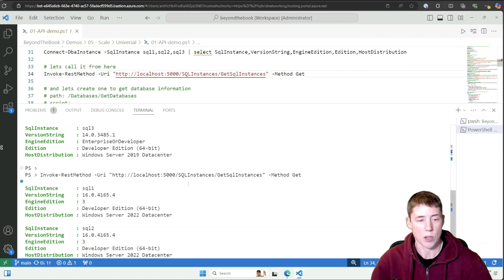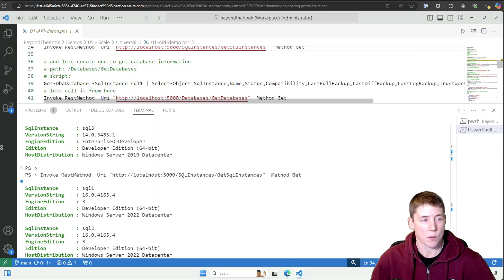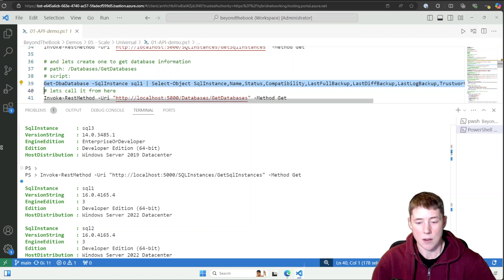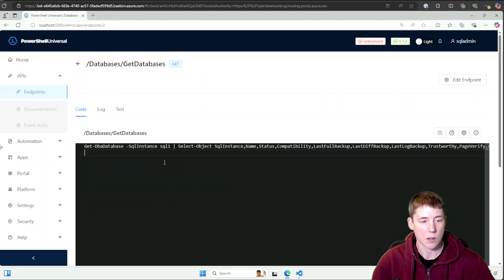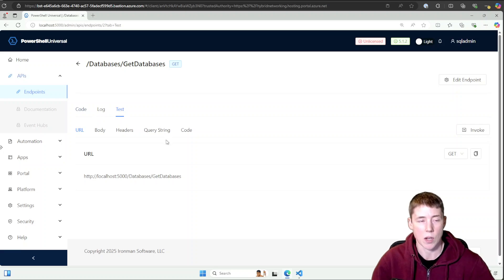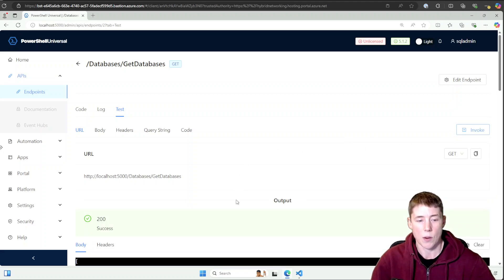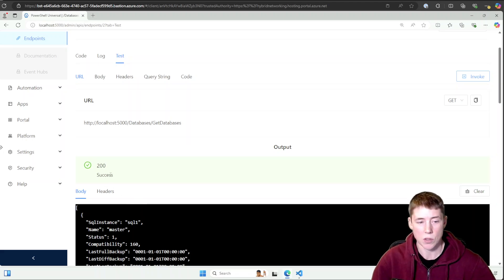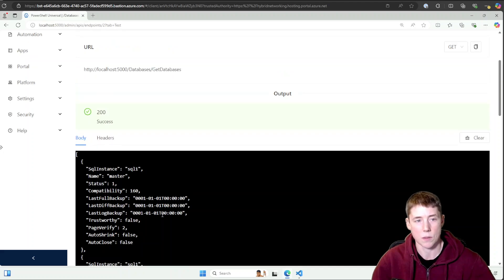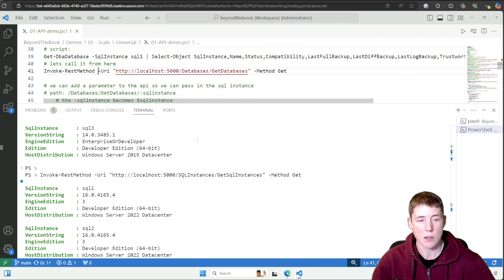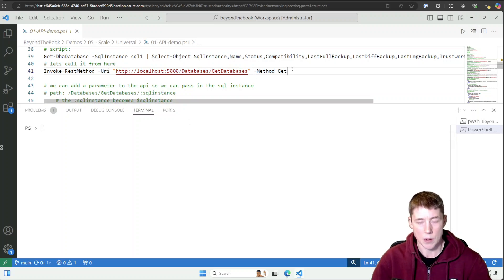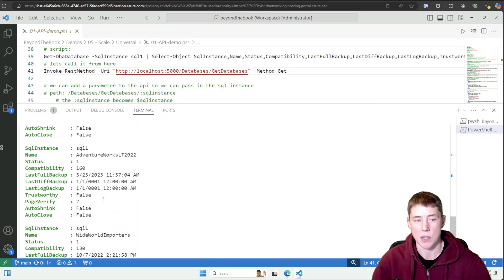Let's create one for getting database information — a 'databases/get-database' endpoint. I'll go into Universal and replace the code with this simple version, which we'll build on. You can actually test right from the Universal dashboard on the test pane — press Invoke and it shows a 200 response, meaning success, and the data is returned. I can also do that in VS Code with Invoke-RestMethod on the databases/get-databases endpoint.